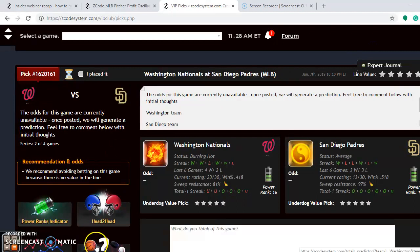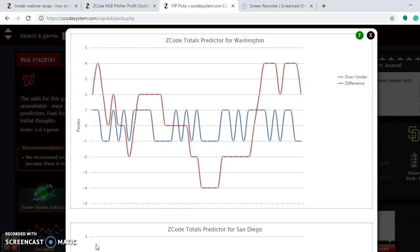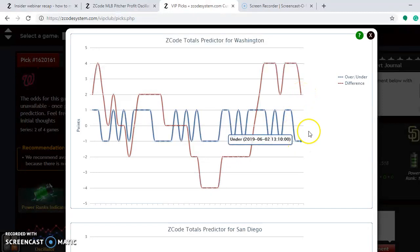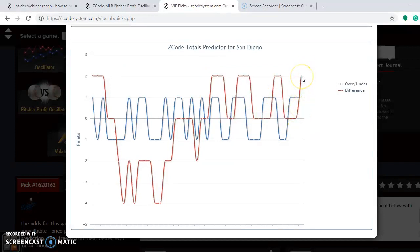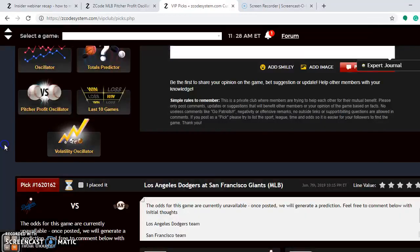Looking at over-under trends, the Nationals' games have been trending over. The Padres were trending under but are now trending over as well. Since both teams are trending over, bet the over in this one. As far as pitching matchups, Max Scherzer on Saturday is an excellent bet for the Nationals — he is at plus 16.91 on the pitcher-profit oscillator.